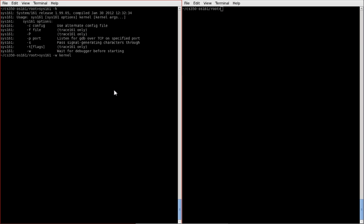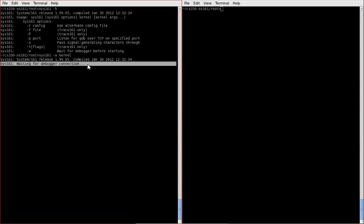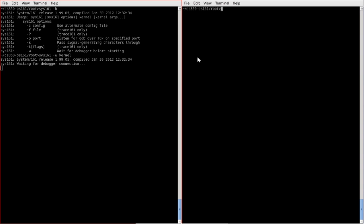We'll start sys161 and give it the kernel that we'd like to debug. So unlike the previous attempt, this time when we execute with minus w, sys161 won't start the kernel right away, but instead will, as you can see here, is waiting for a debugger connection. So this is where we need our second shell. So we go over,